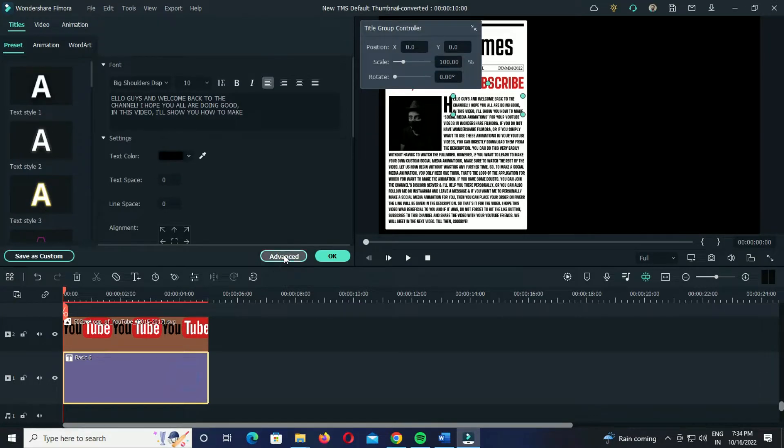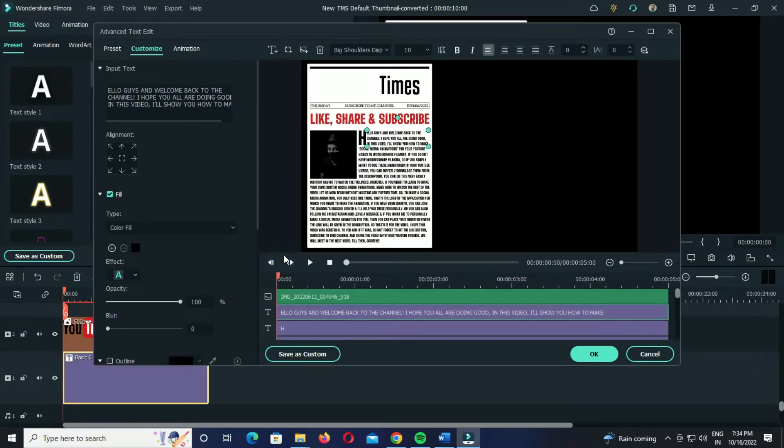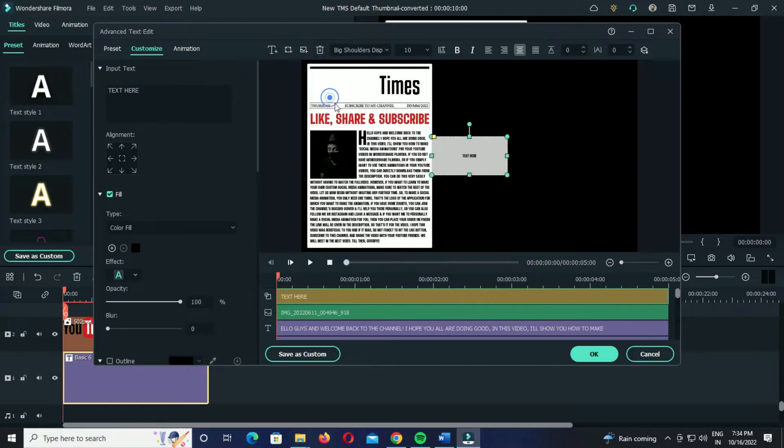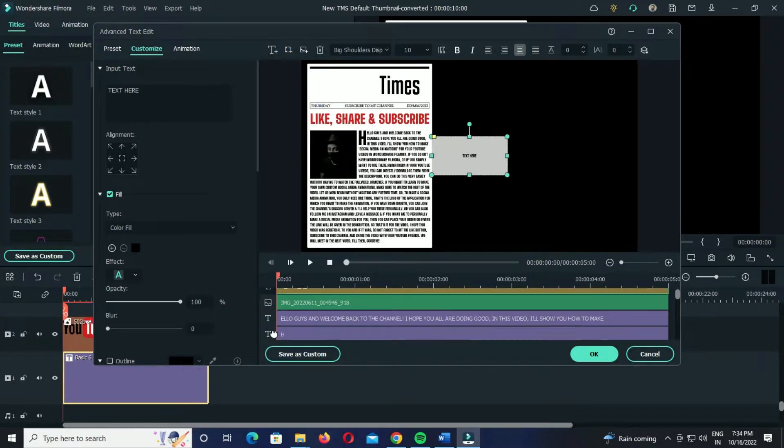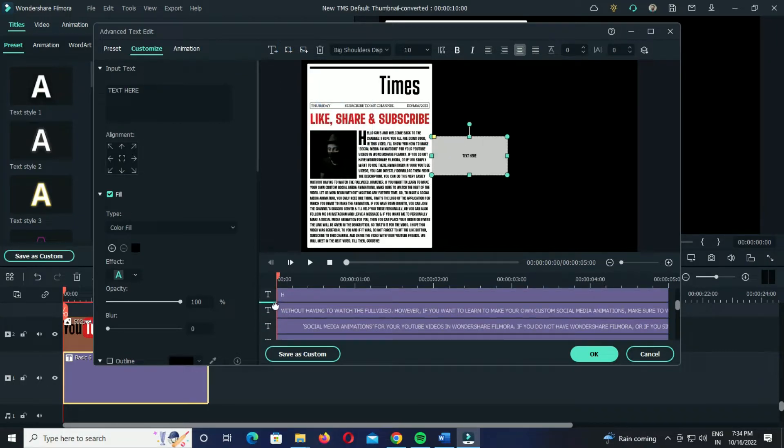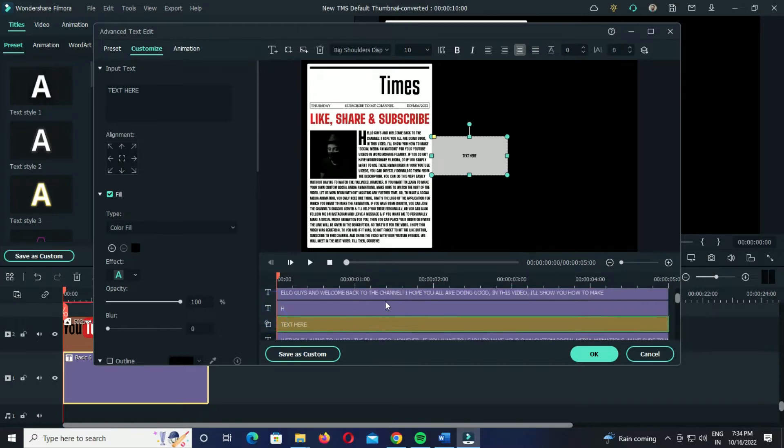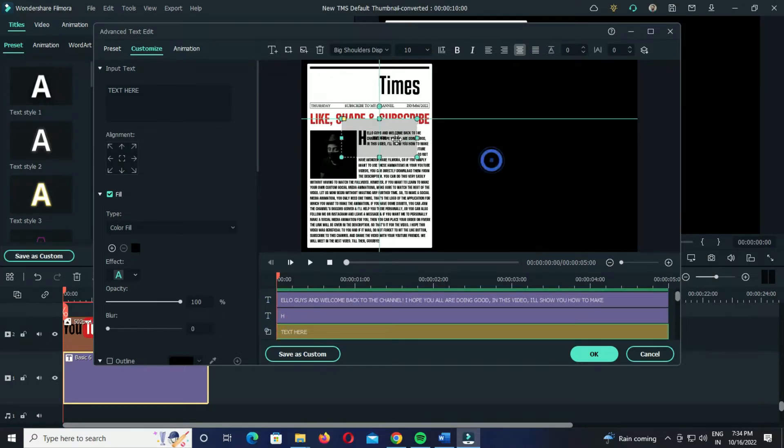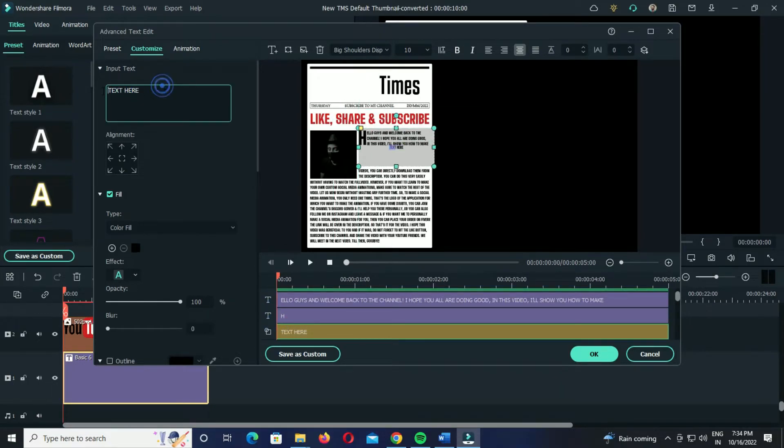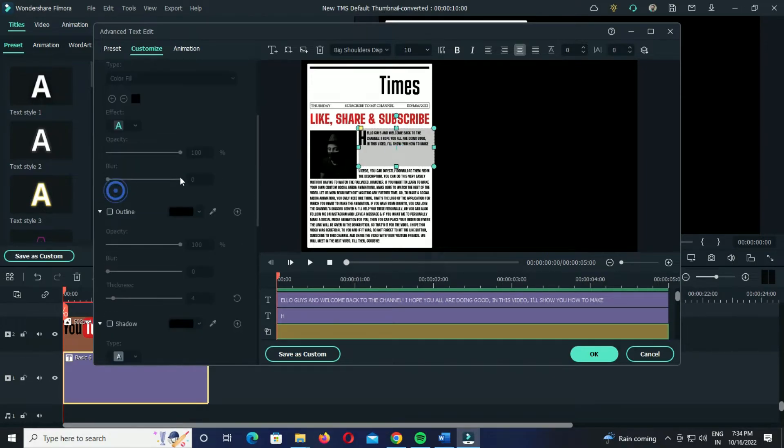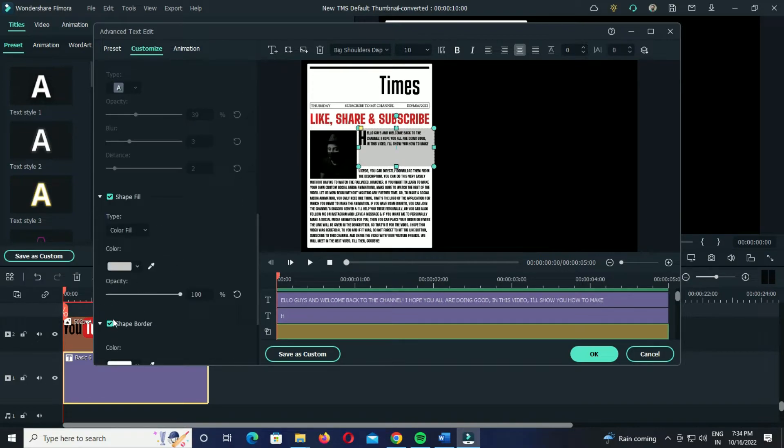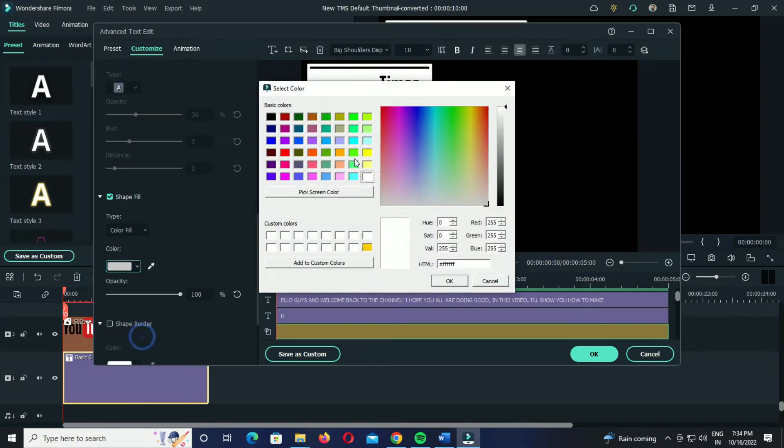And now just place this rectangular element below the text like this. After this, you know what to do. Clear the text, uncheck this box, and the shape border option as well.